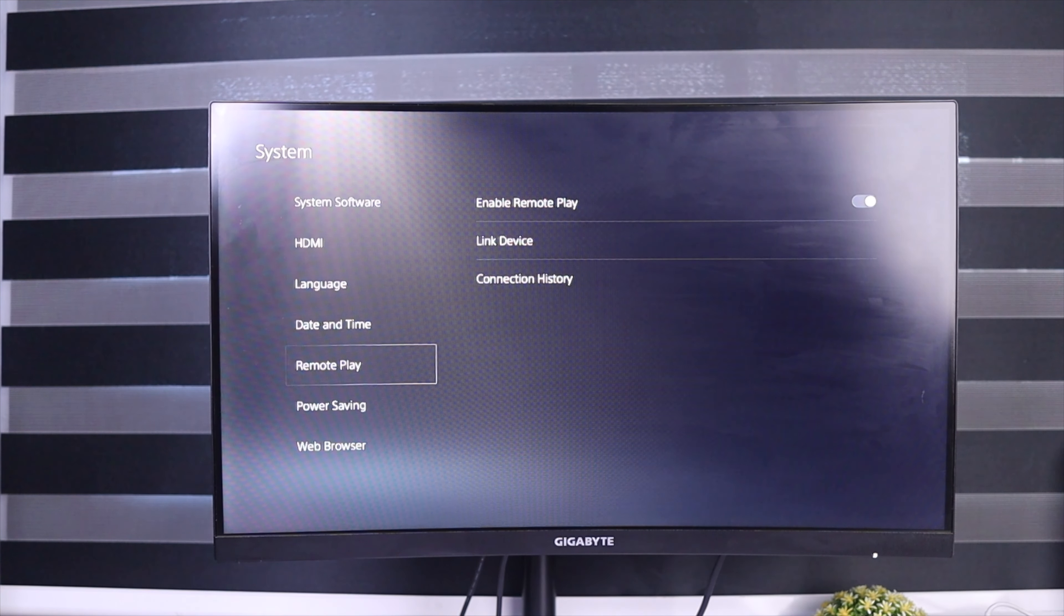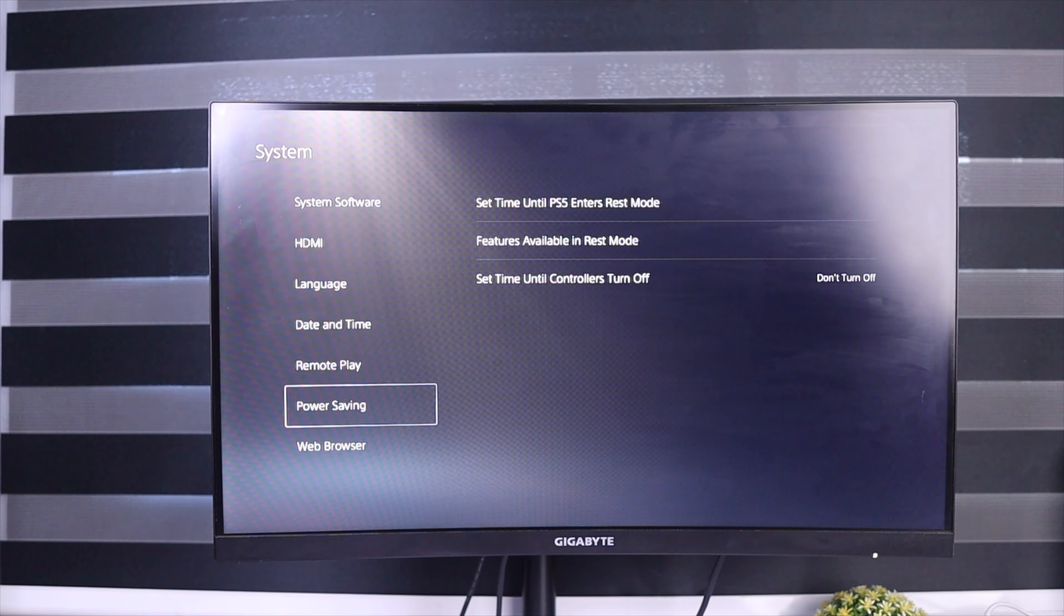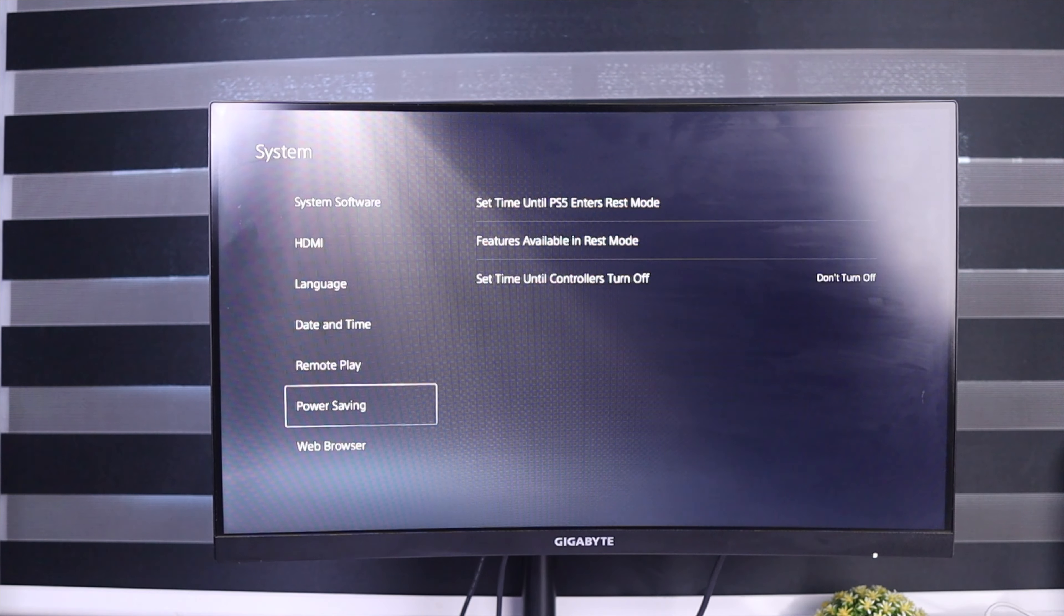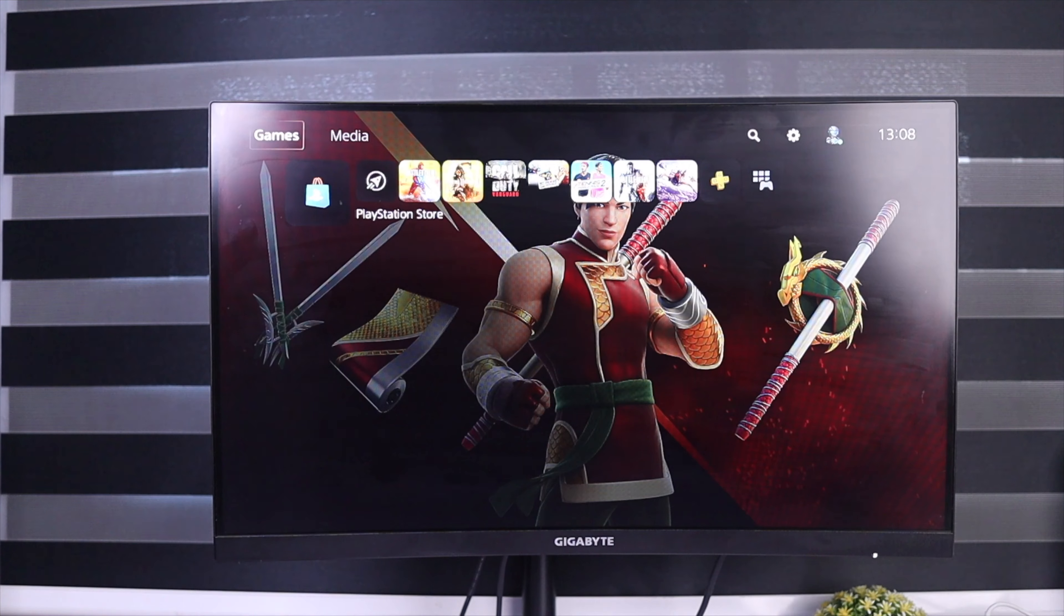But wait, that's not all. If you want to get the best remote play experience on your PS5, you need to enable these new settings.